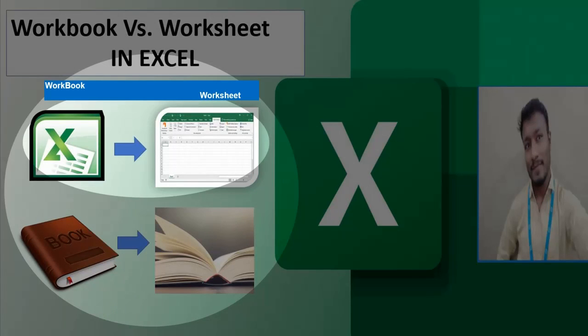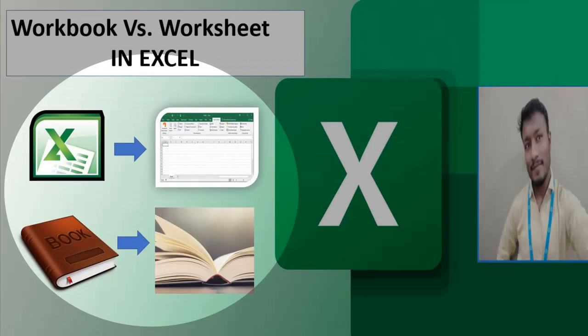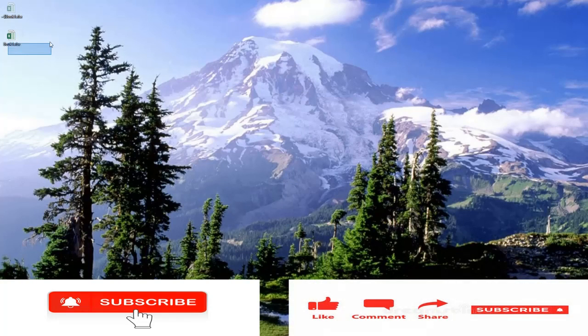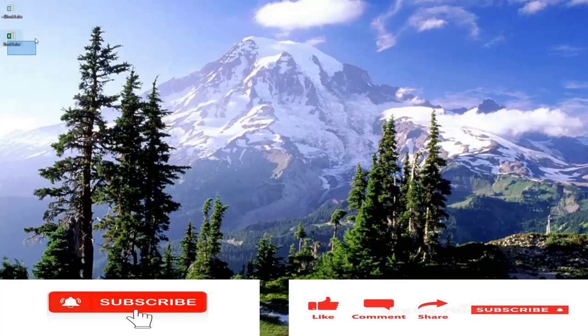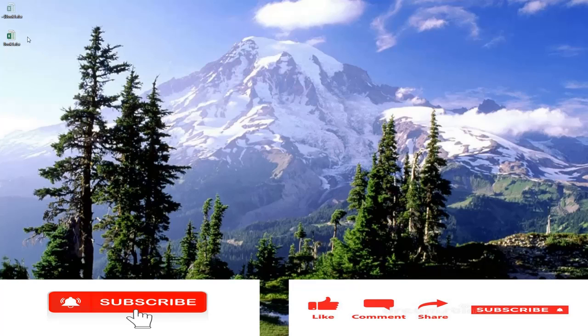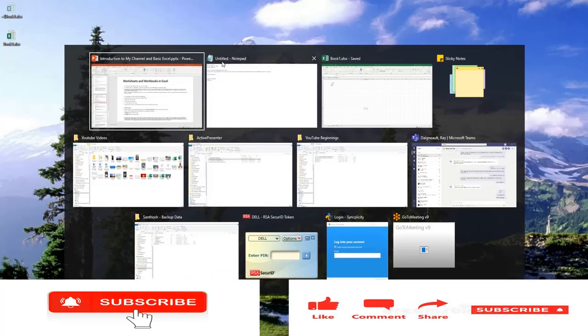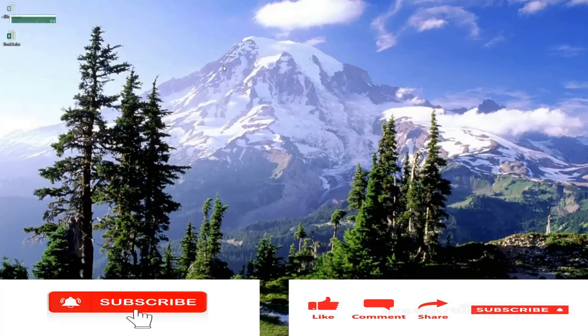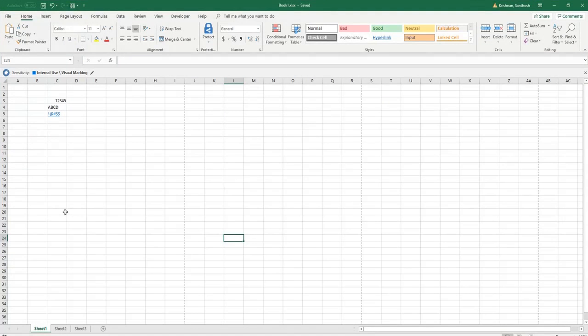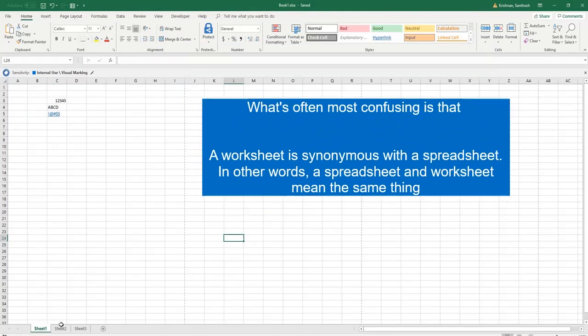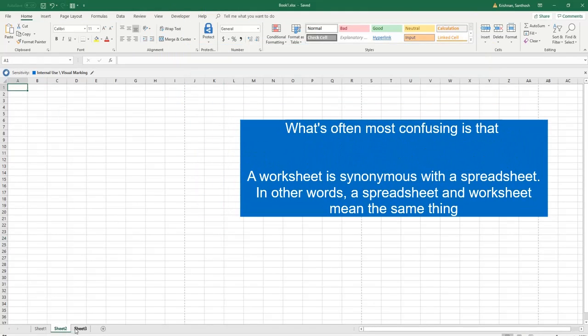See, so this is called an Excel file. When you open it, then it looks like this. So this is called a single worksheet. Sheet and worksheet both are the same.